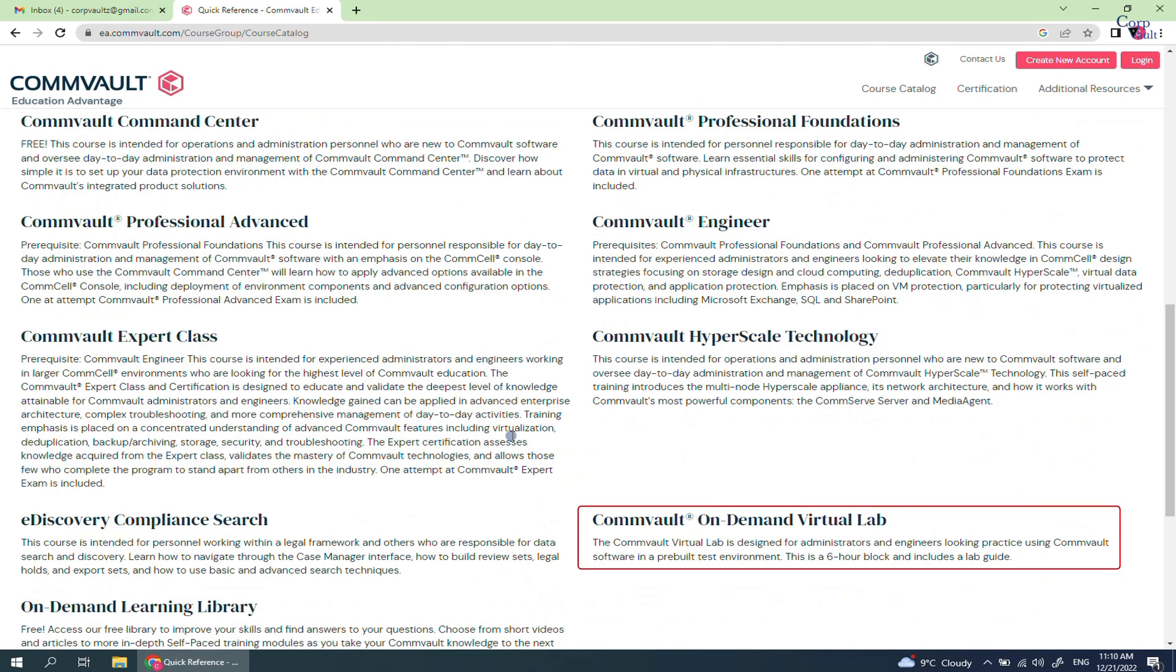You can also register for virtual lab, which is a pre-built test environment for hands-on experience on the Commvault software. This is a 6 hour block and includes a lab guide.